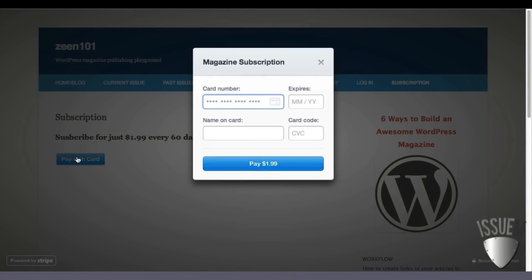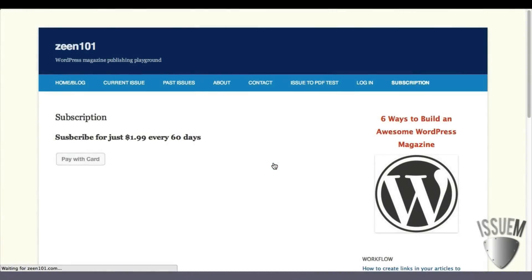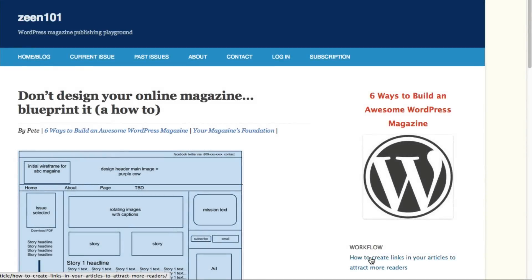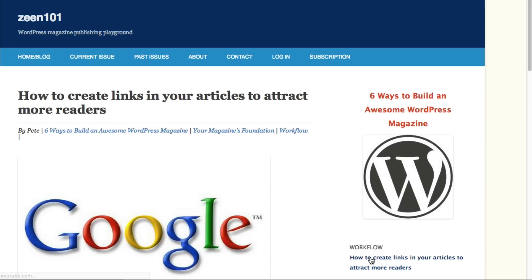After that, you'll pay. You'll enter your payment information, subscribe, and you're done. Now you're logged in as a subscriber and have access to all articles and blog posts in the publication.